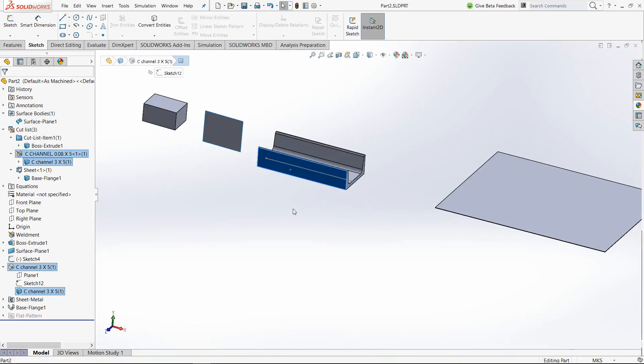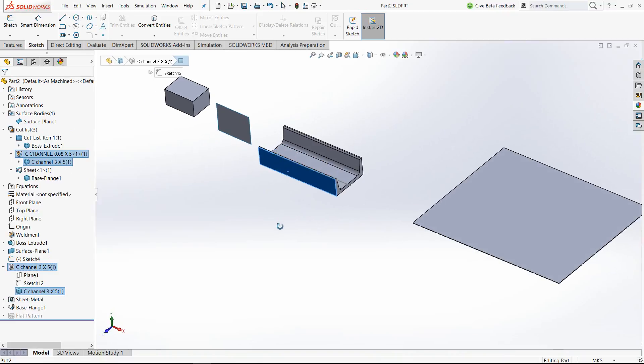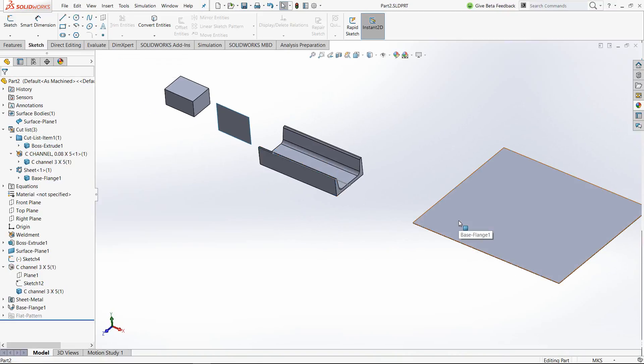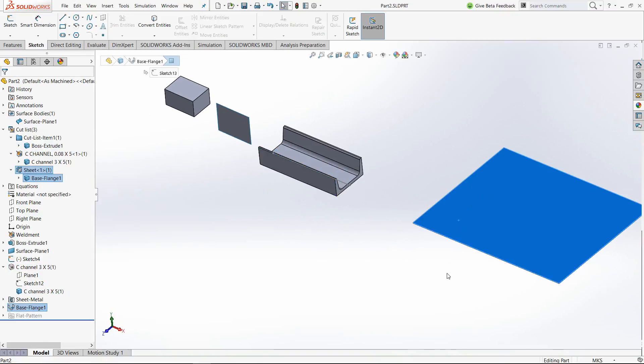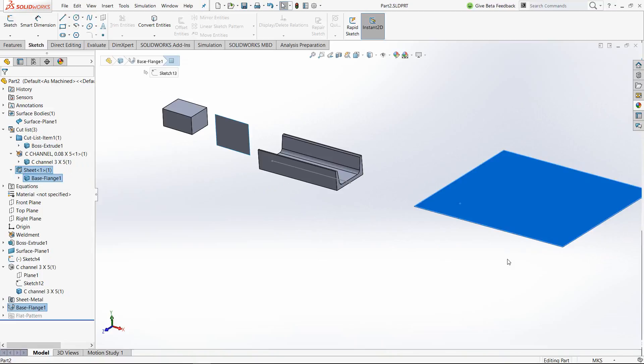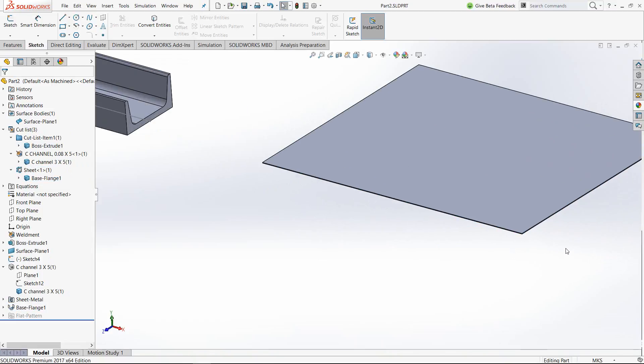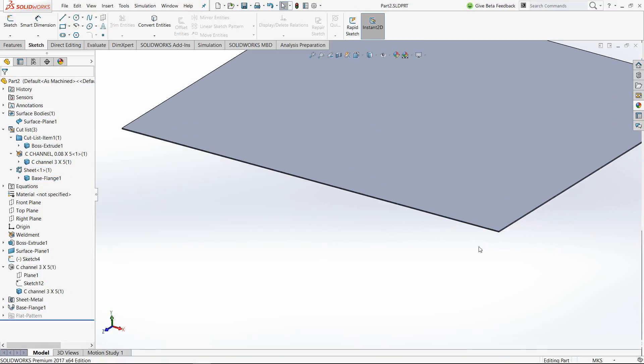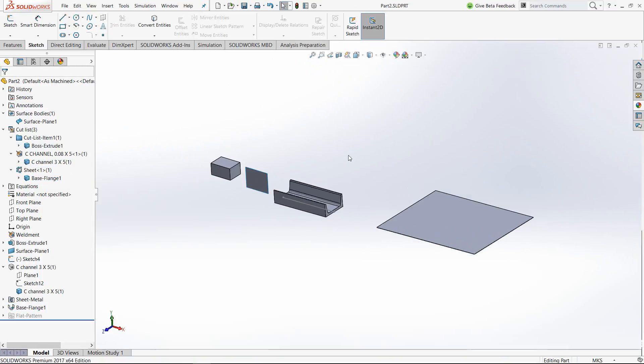Third one is a weldment. And finally, I also have a sheet metal component or a part or a body. So these few simple different kinds of bodies which we can create in SOLIDWORKS have been created here.